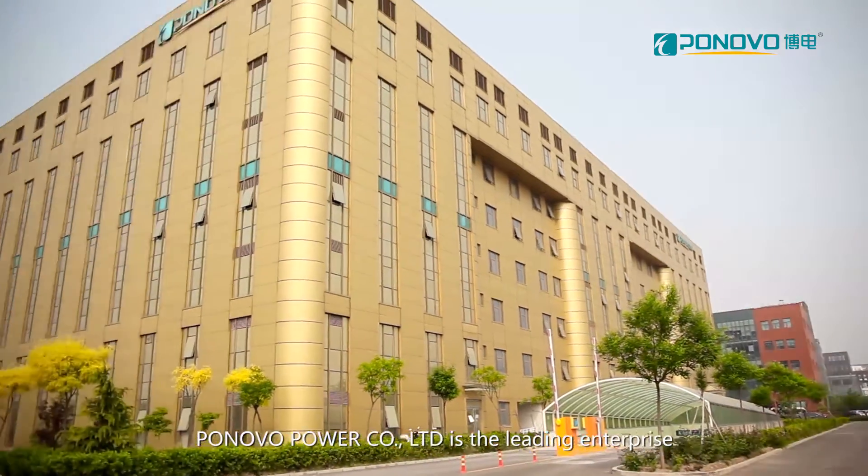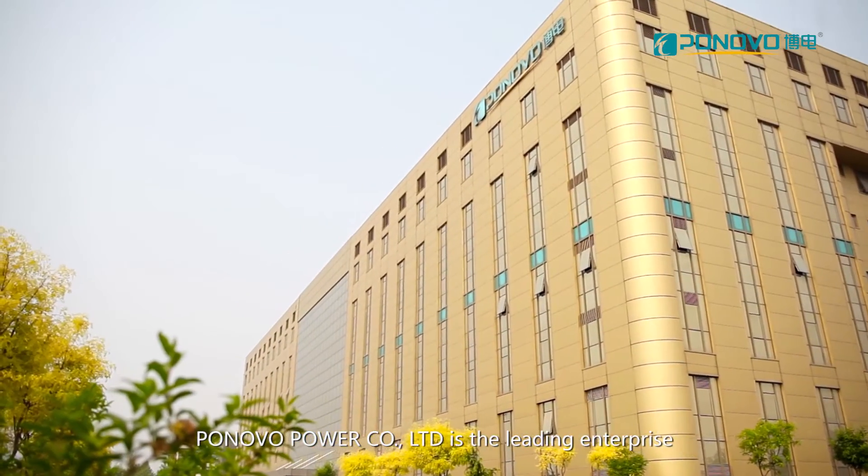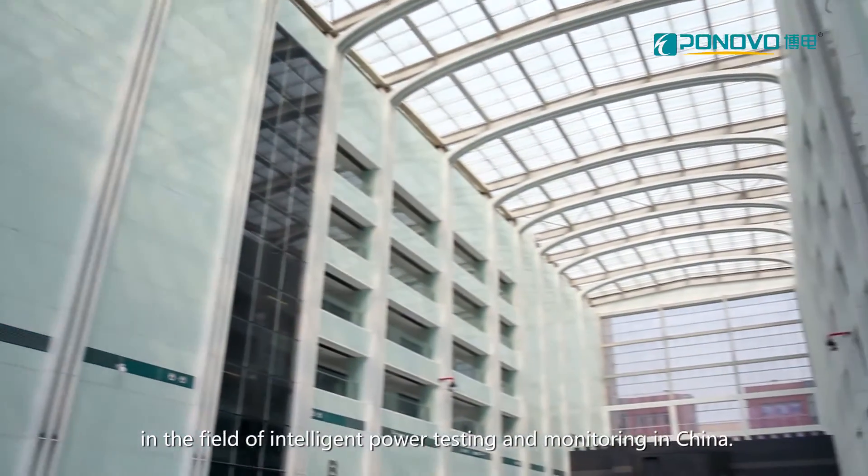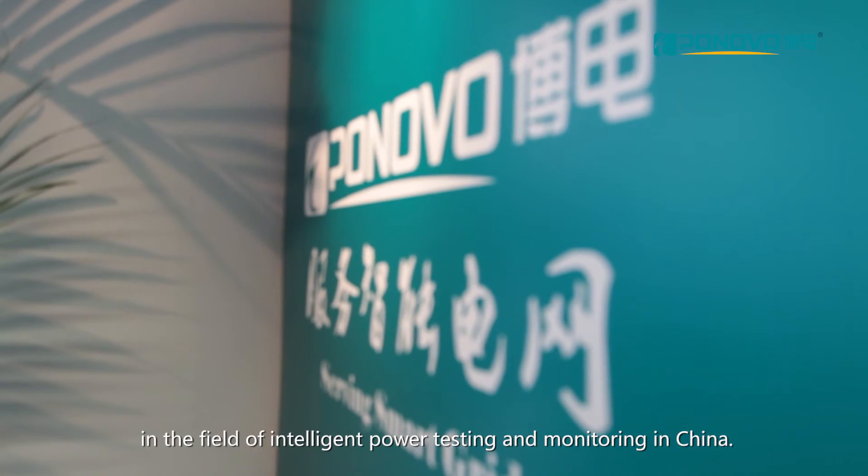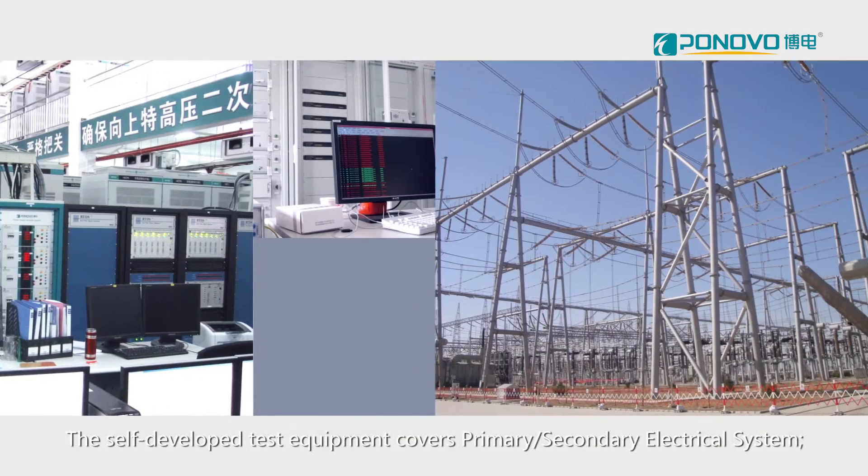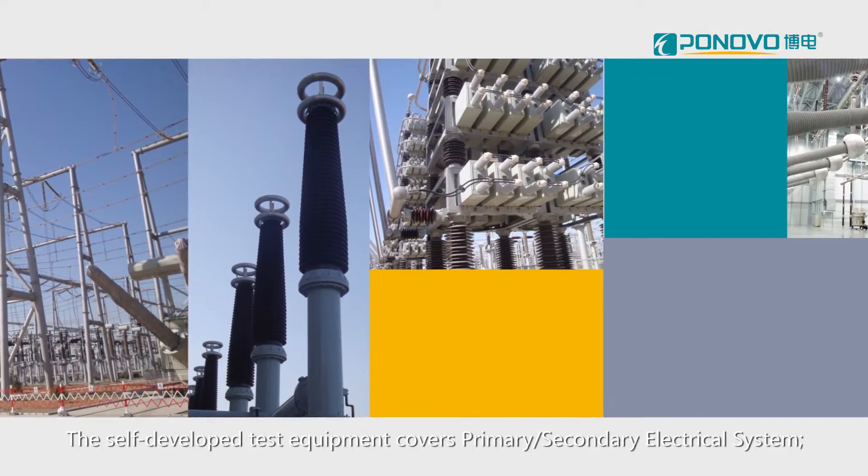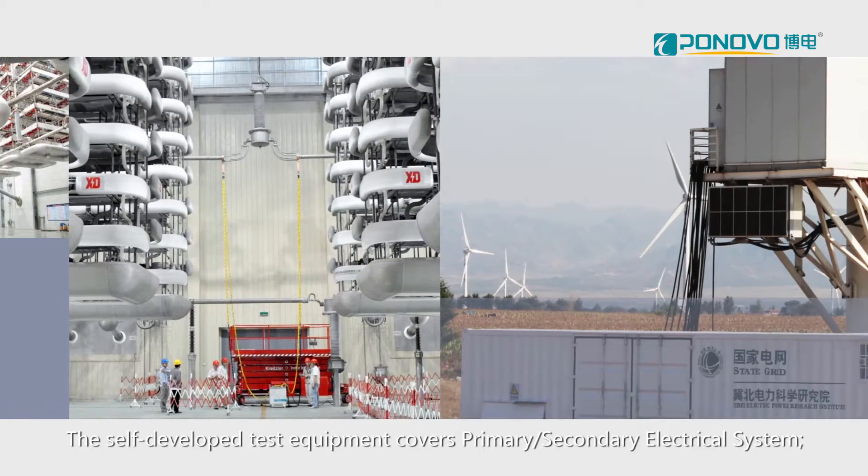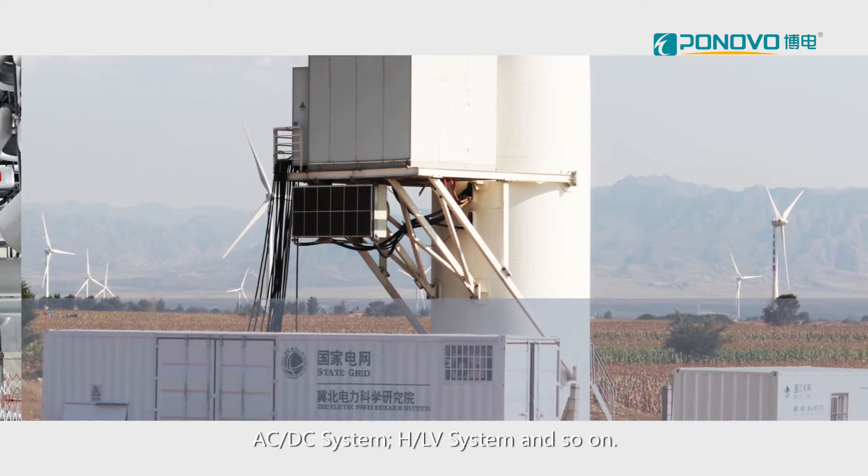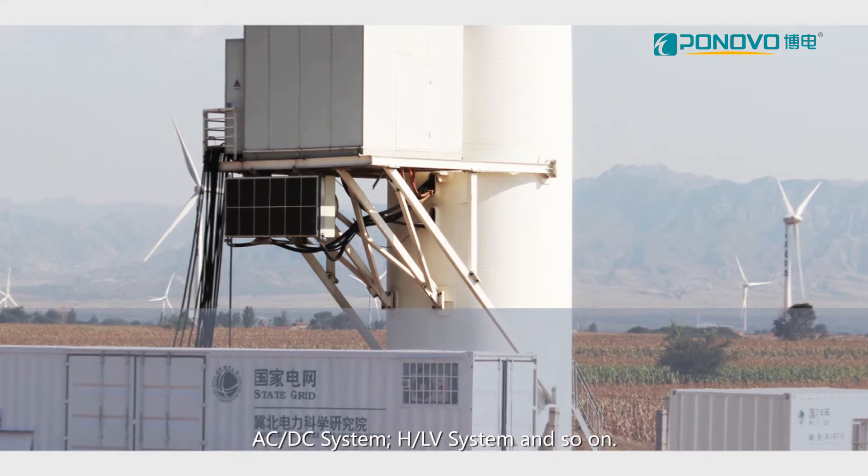Ponovo Power Company Limited is the leading enterprise in the field of intelligent power testing and monitoring in China. The self-developed test equipment powers primary-secondary electrical system, AC-DC system, HLV system, and so on.